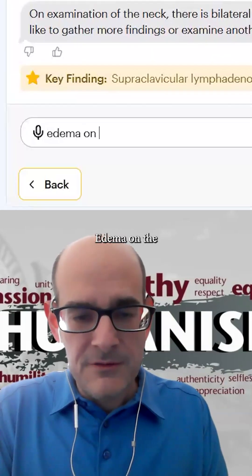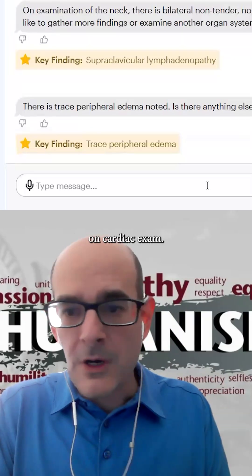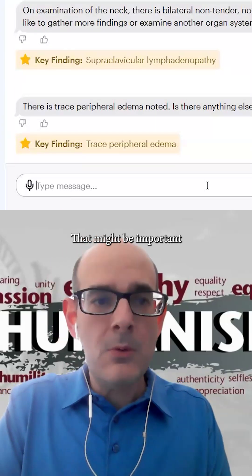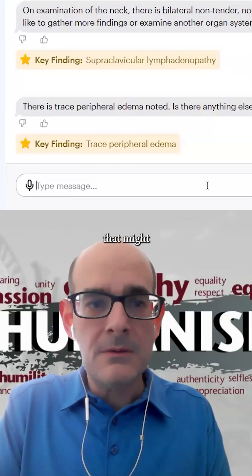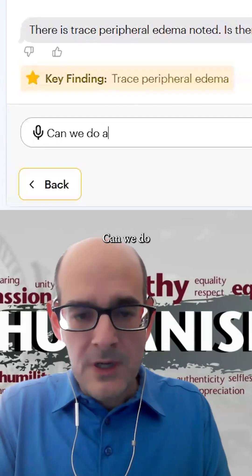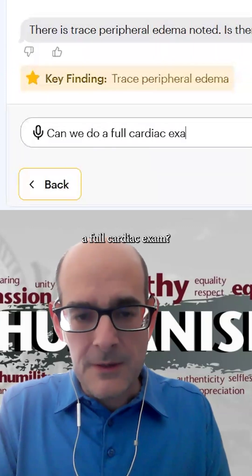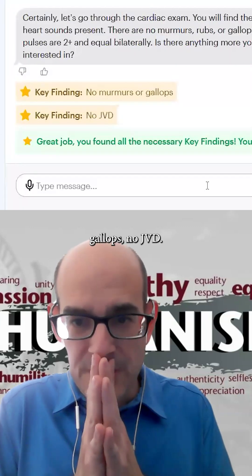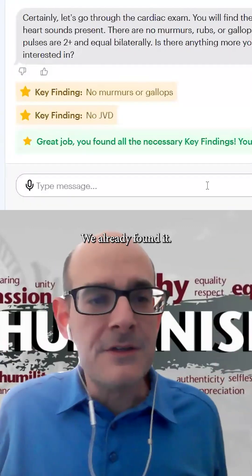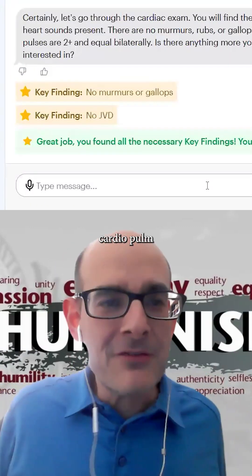Edema on physical exam — trace peripheral edema on cardiac exam. That might be important and could change our differential. On full cardiac exam: no murmurs, no gallops, no JVD. As I say to my students, do a cardio poem on everyone.